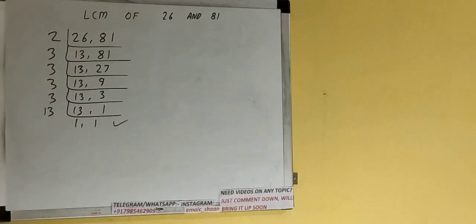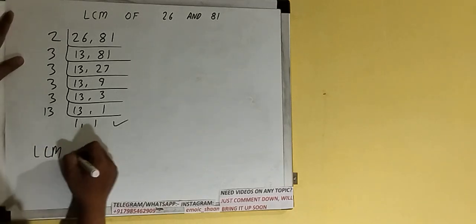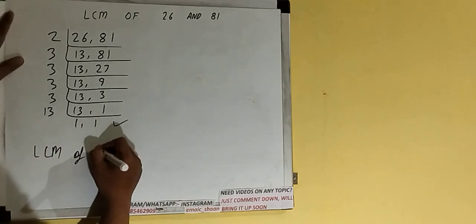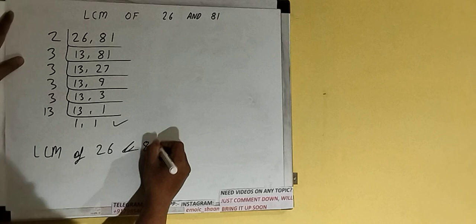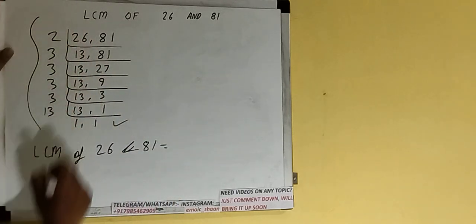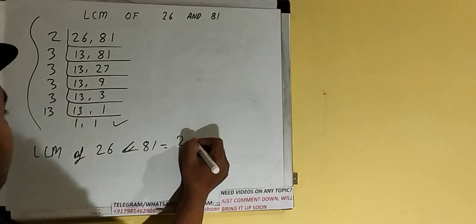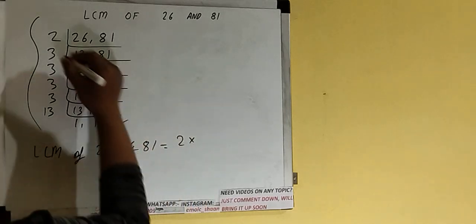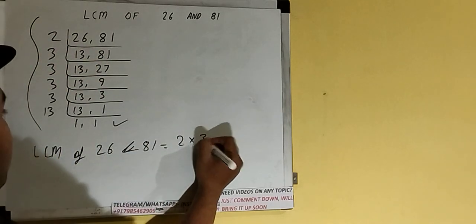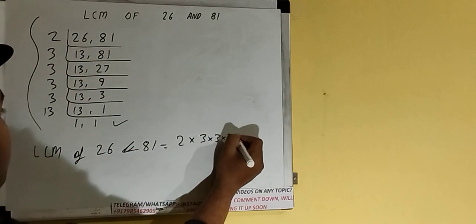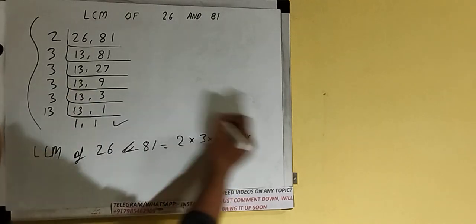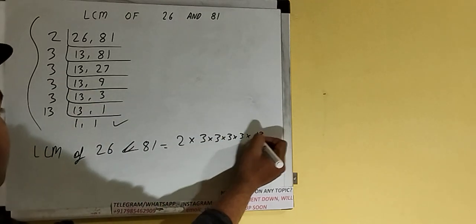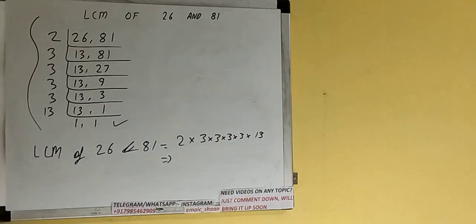Once we get that, we need to stop and do one last thing: the LCM of 26 and 81 would be to multiply whatever we have on the left-hand side. That is 2, then four times 3, then 13. Let's multiply it.